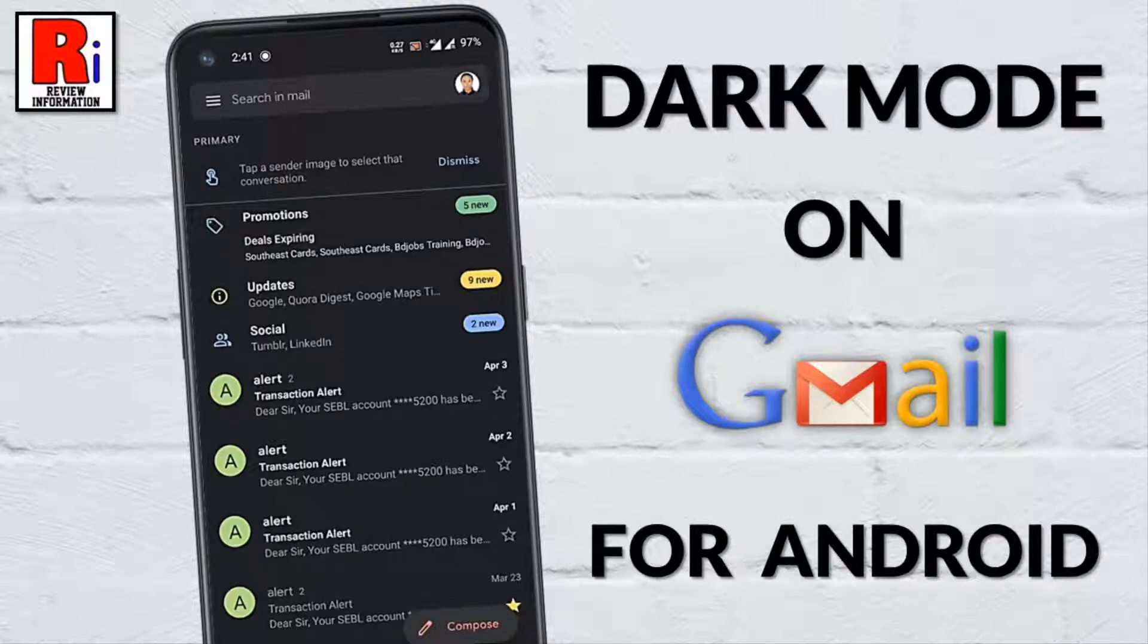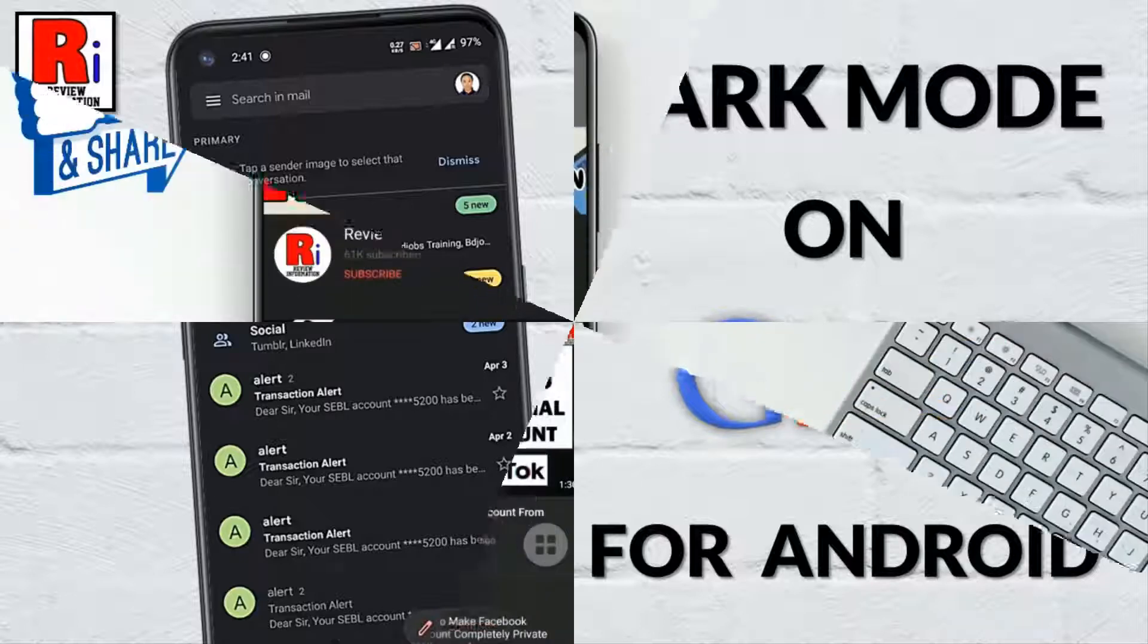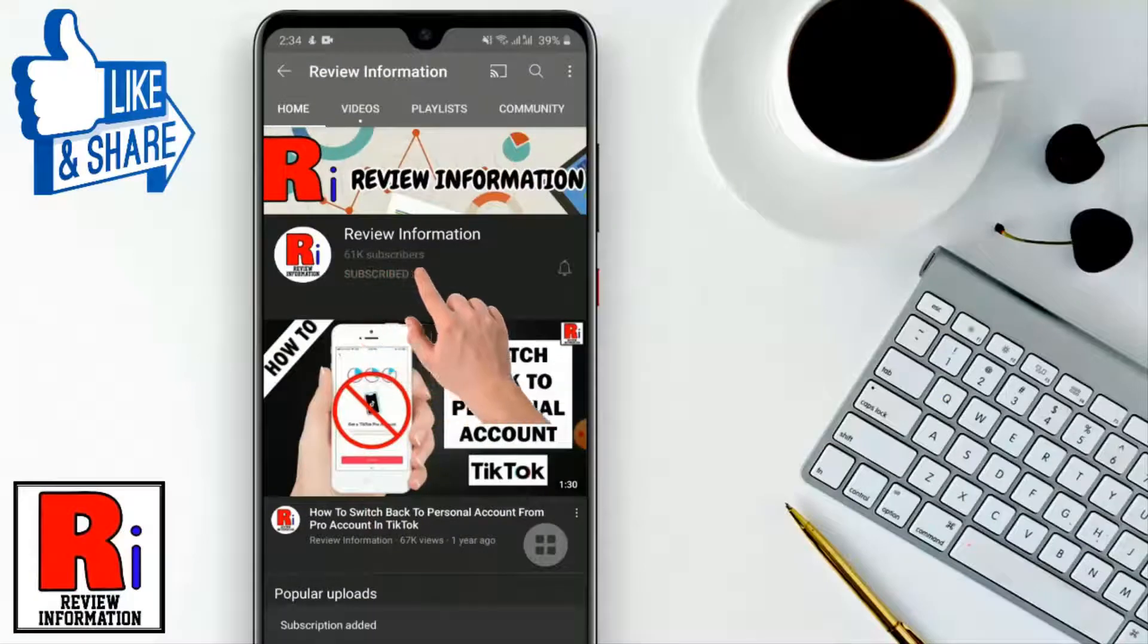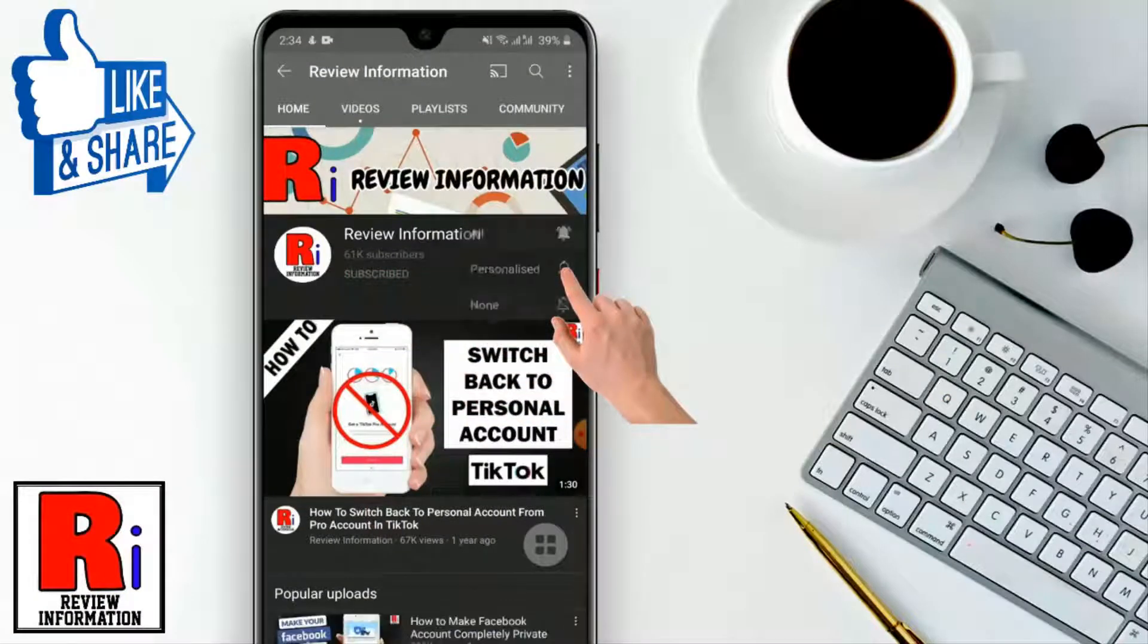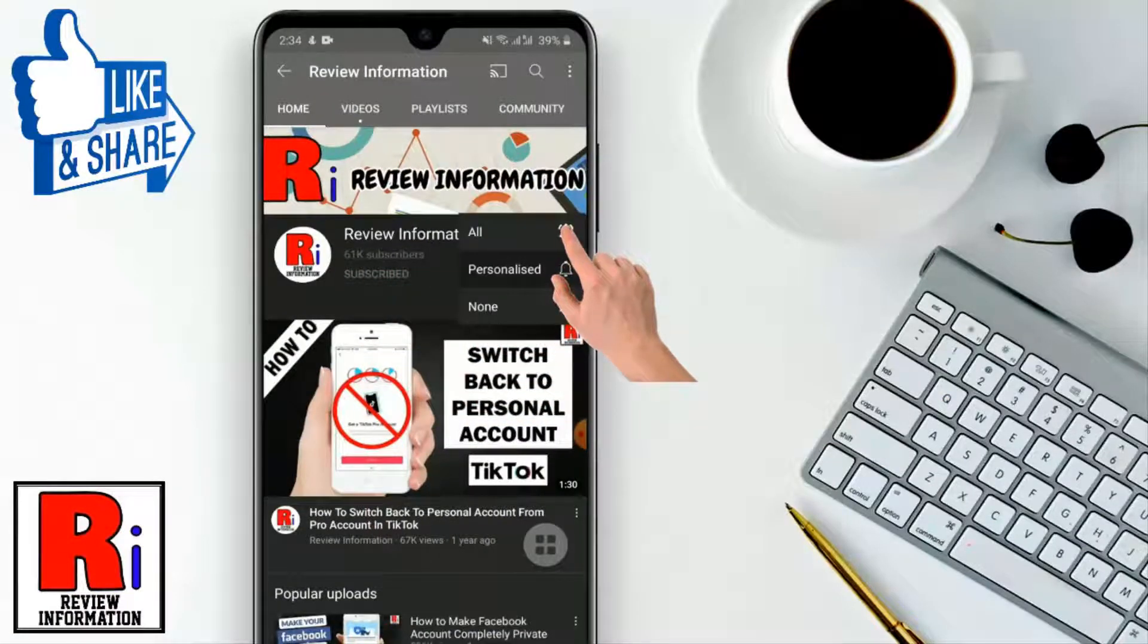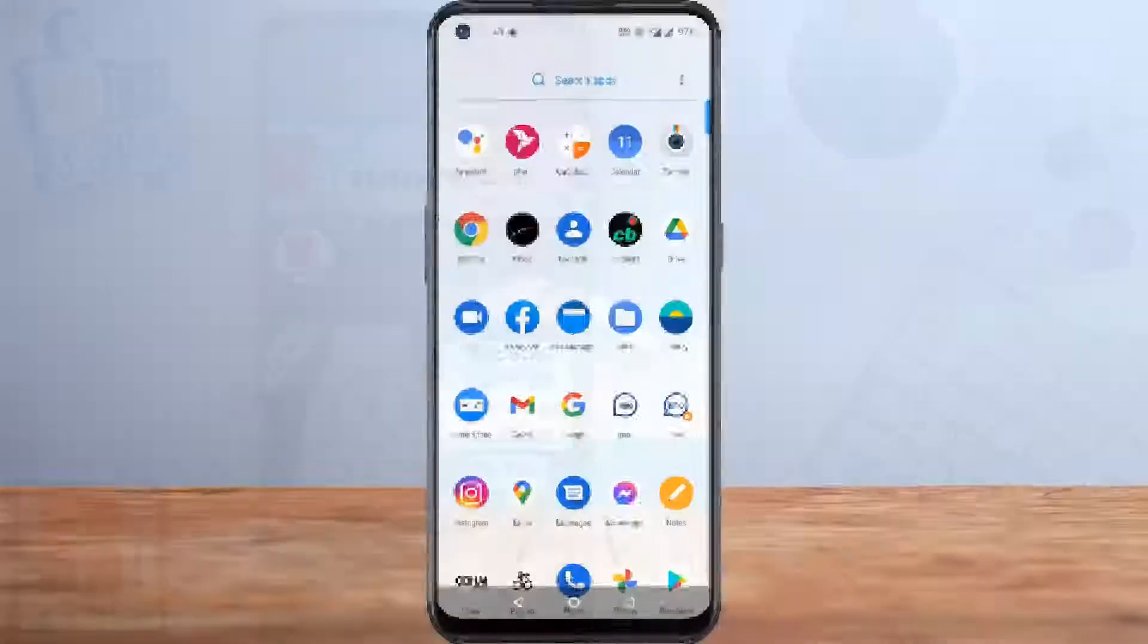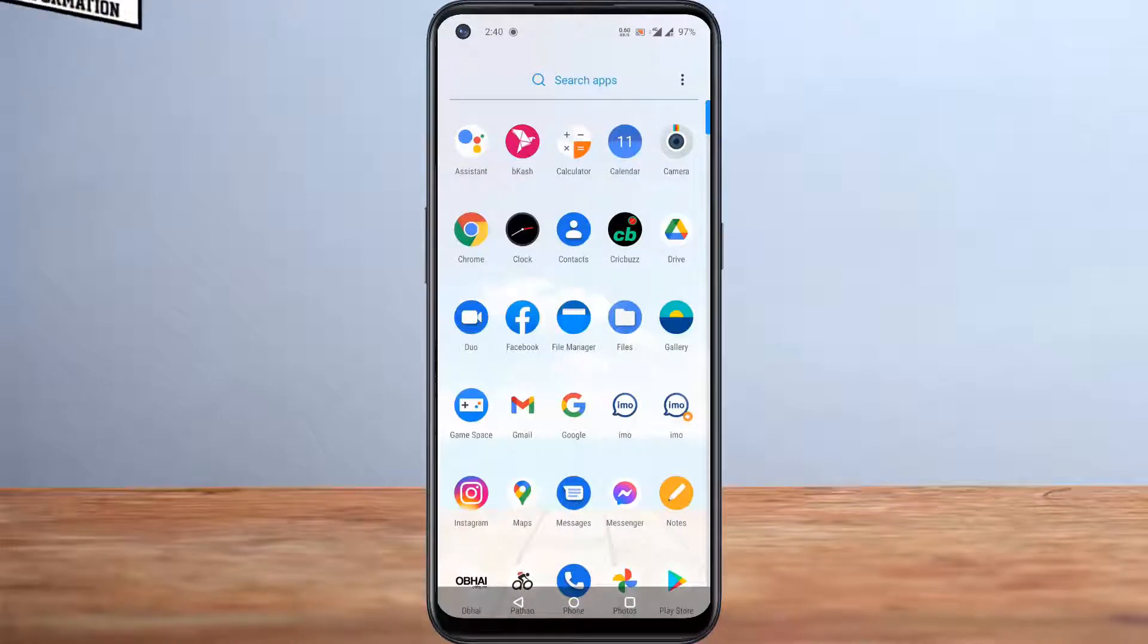Hello viewers and welcome to Review Information. In this video, I will show you how to enable dark mode on Gmail Android app. Subscribe to my channel and hit the bell icon to get notified of any updates. To begin, launch